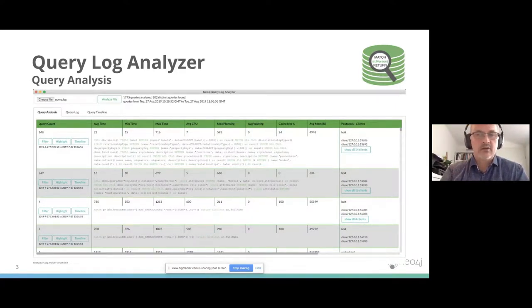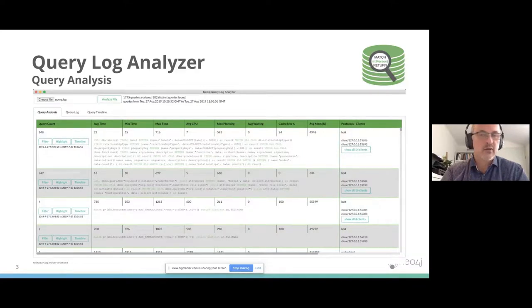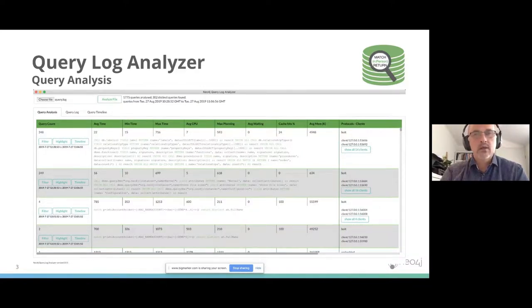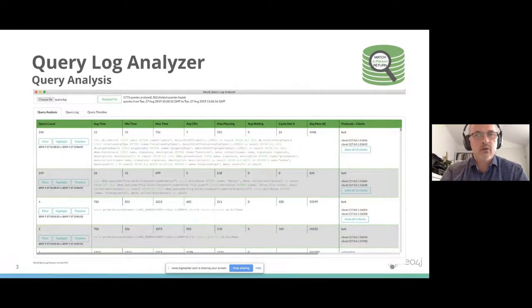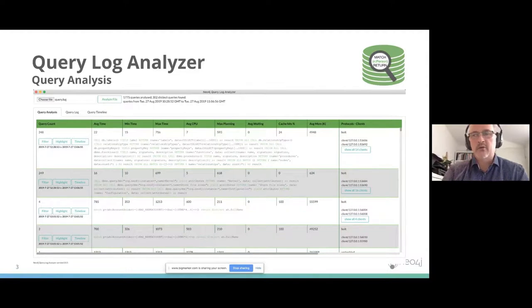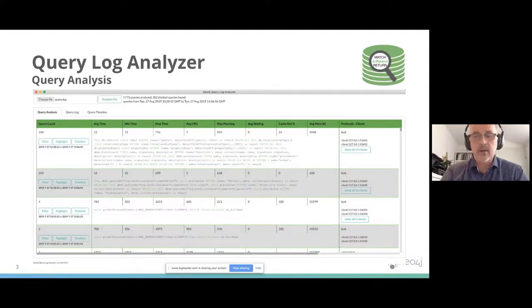This is the summary screen which you use the most. It is ordered by the most expensive query on top. So if you have trouble queries, slow queries, you see them directly here.